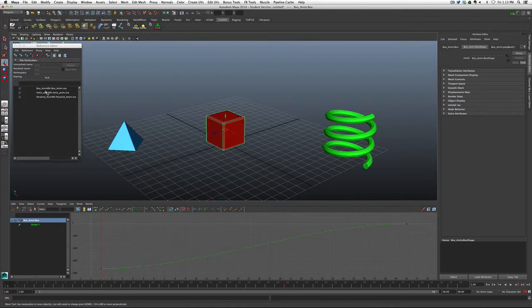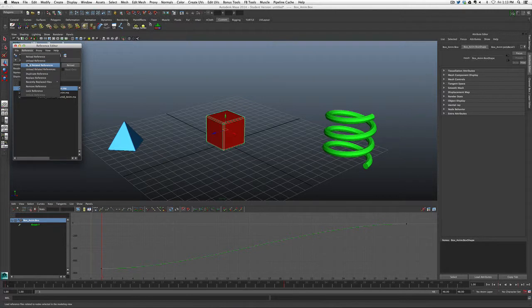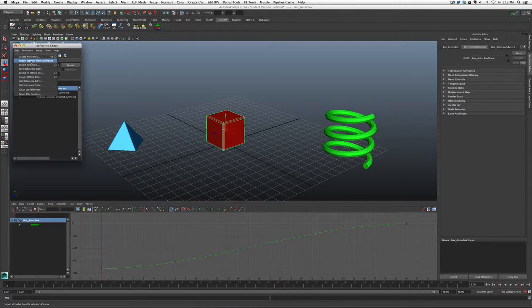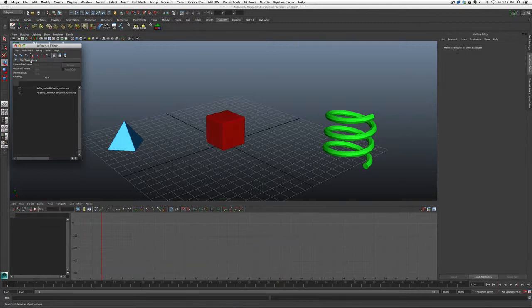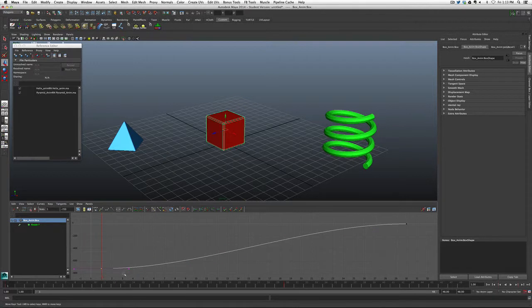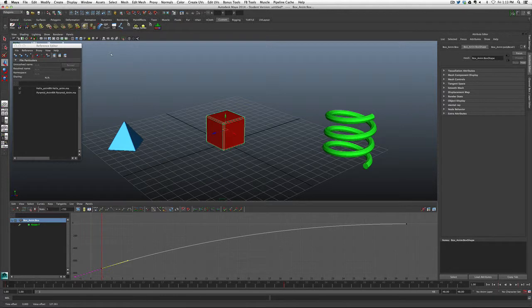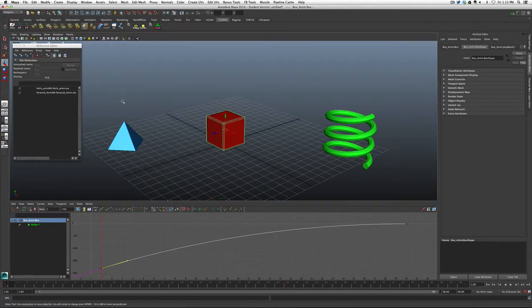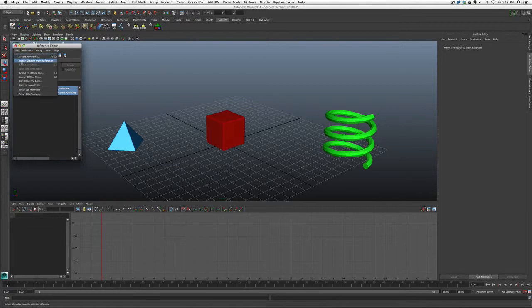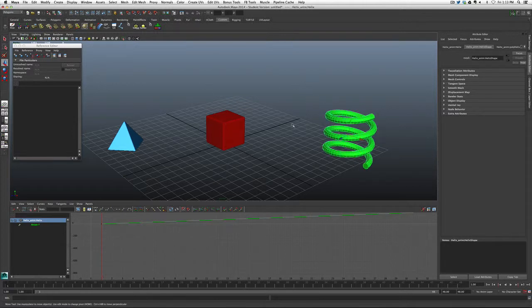One thing we can do is actually import these objects into the scene so that they're not referenced anymore and they actually now belong to the scene. So for instance, the box, I can select that reference. I can go up to file, and we can actually import the objects from reference. So if I import this file now, you'll notice that now we actually have a curve that we can actually affect and this object is here. I could basically grab these two remaining references, go to file, and actually import the objects. So you'll notice now there are no more references left and each one of these objects is actually part of this scene.